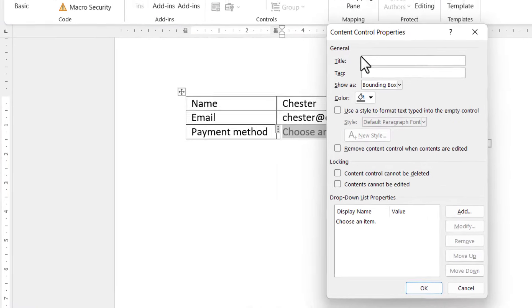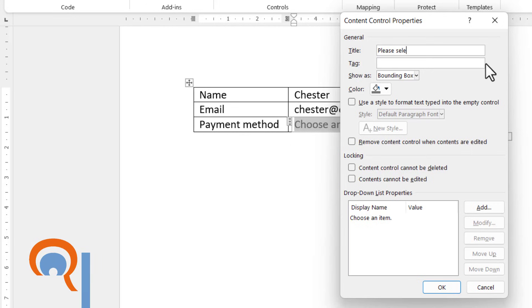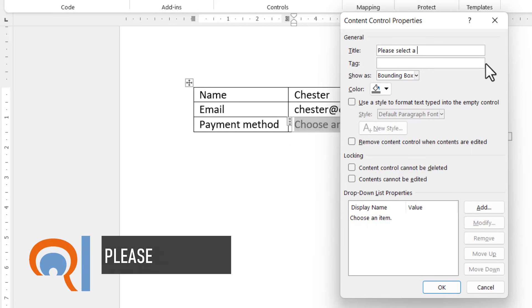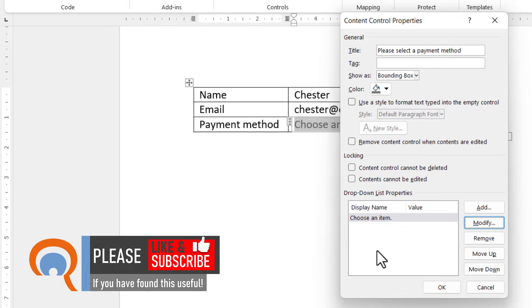In the Title box, you type in a title for your drop-down. I'd say something like, Please select a payment method. Down here in the drop-down List Properties, you need to list all of the items that you want to appear in your drop-down.